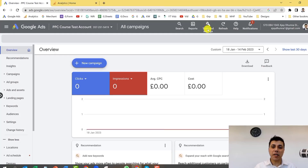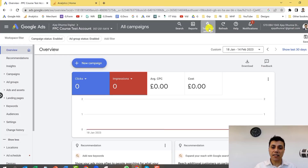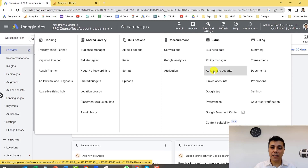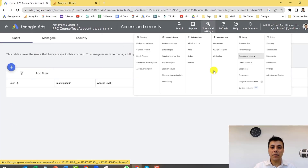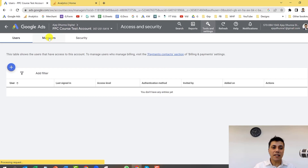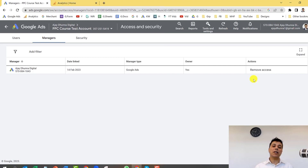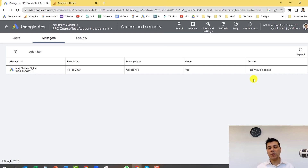When the account owner logs into their Google Ads account, they will need to go into Tools and Settings and accept your Google Ads invitation. They would click on Tools and Settings, then Access and Security, and within the Managers tab they will see your invitation listed there. All they need to do is click Approve, and when they do, that Google Ads account will appear within your MCC.